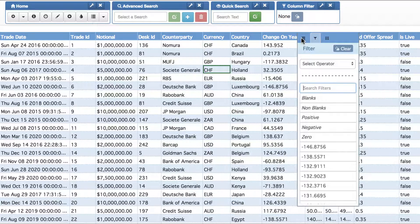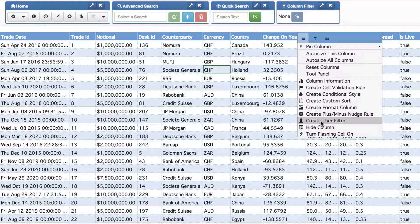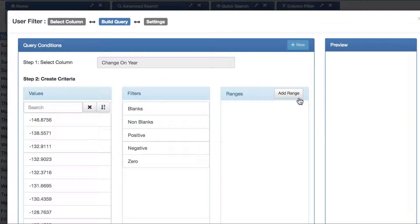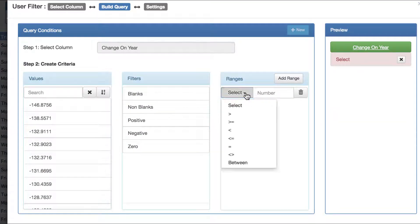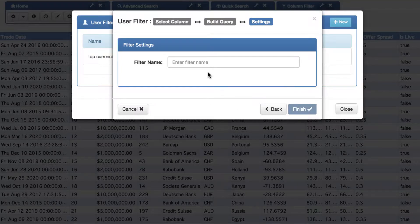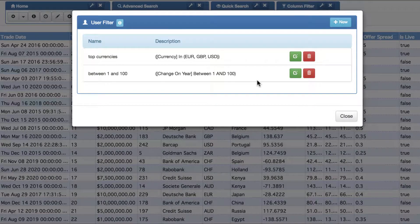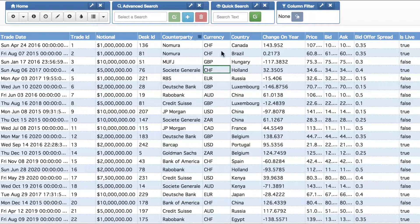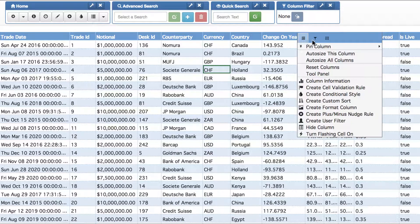We can go into change-on-year and create a user filter. We can say we want it to be between 1 and 100 and give that a descriptive name. There are the two user filters we've created, and now back into change-on-year, if I go into the filter column, there's my 'between 1 and 100'.